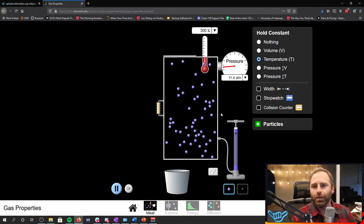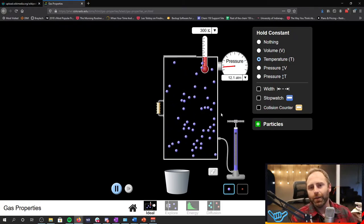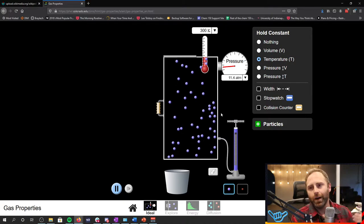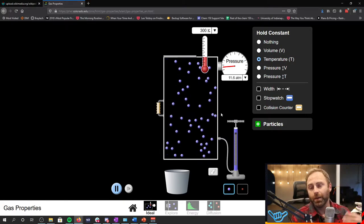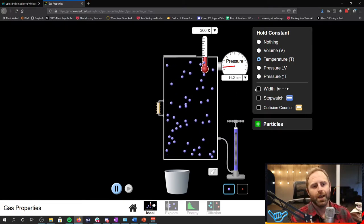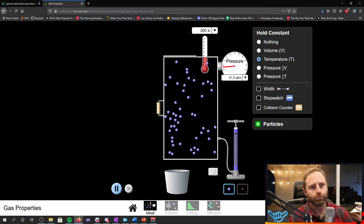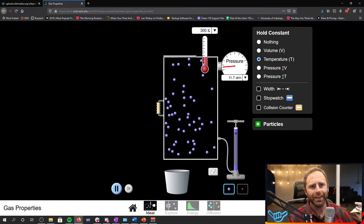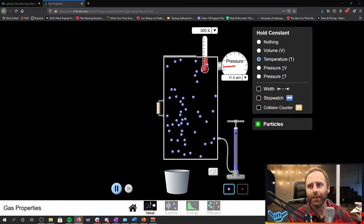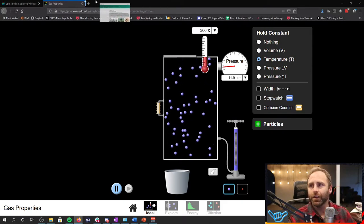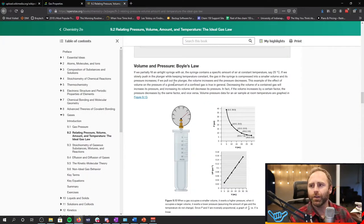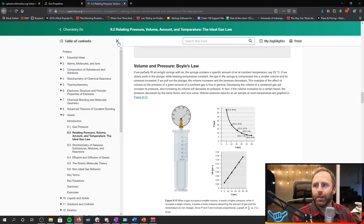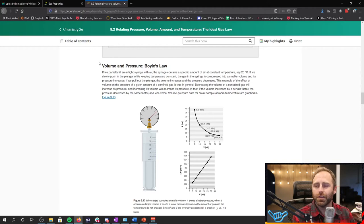So this seems to be a relationship where as one goes up, the other goes down. And in fact, when you take a look at your book, you see you've got this relationship of Boyle's Law.